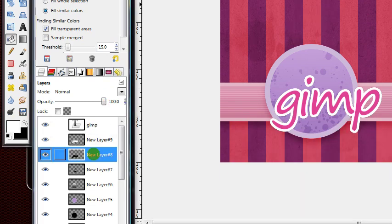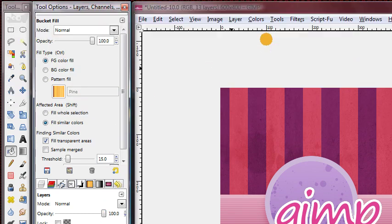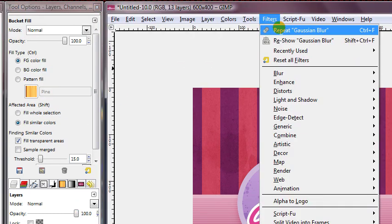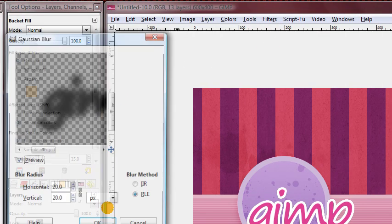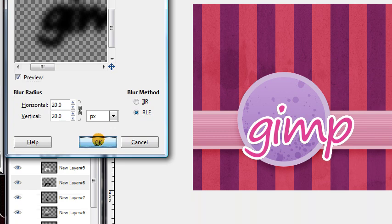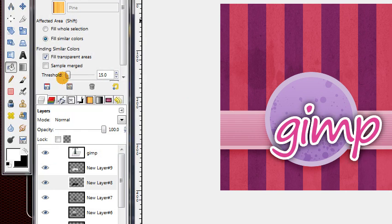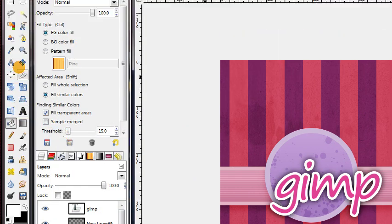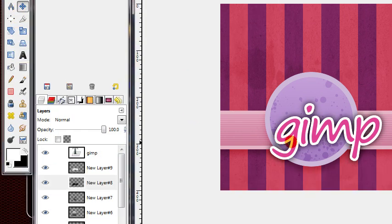Click on the black layer, and go to Filters, Reshow, Gaussian Blur, Same Settings. And we're just going to make this a shadow the same exact way we did with the other two shapes.